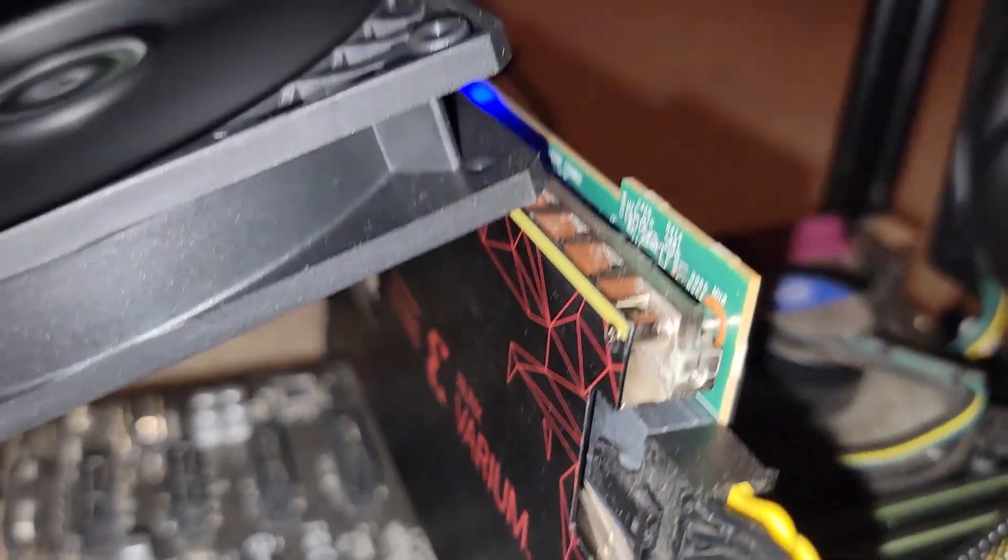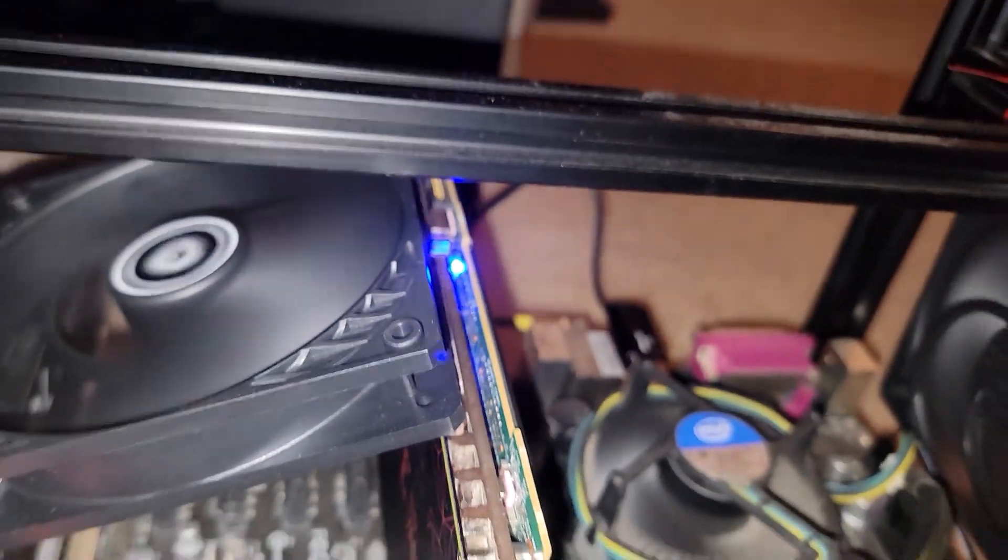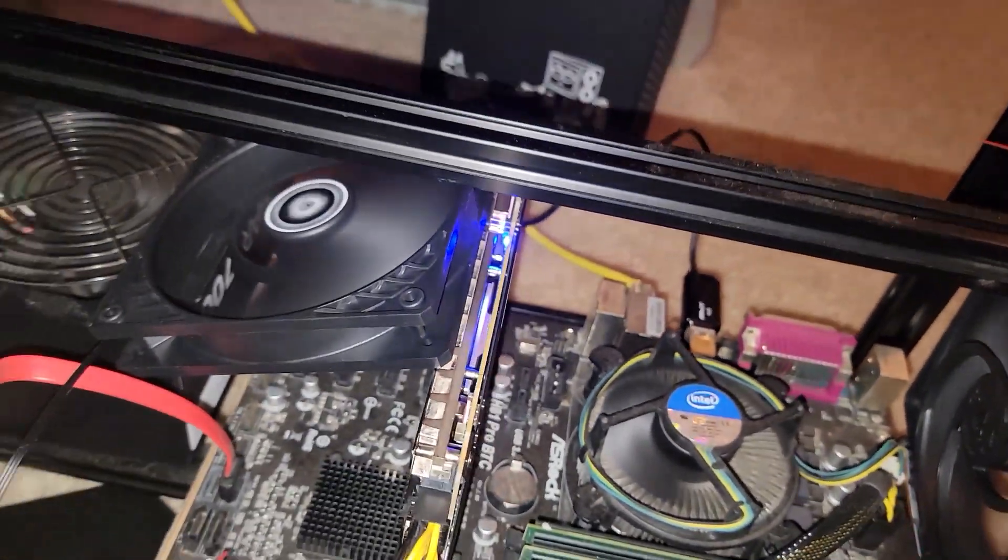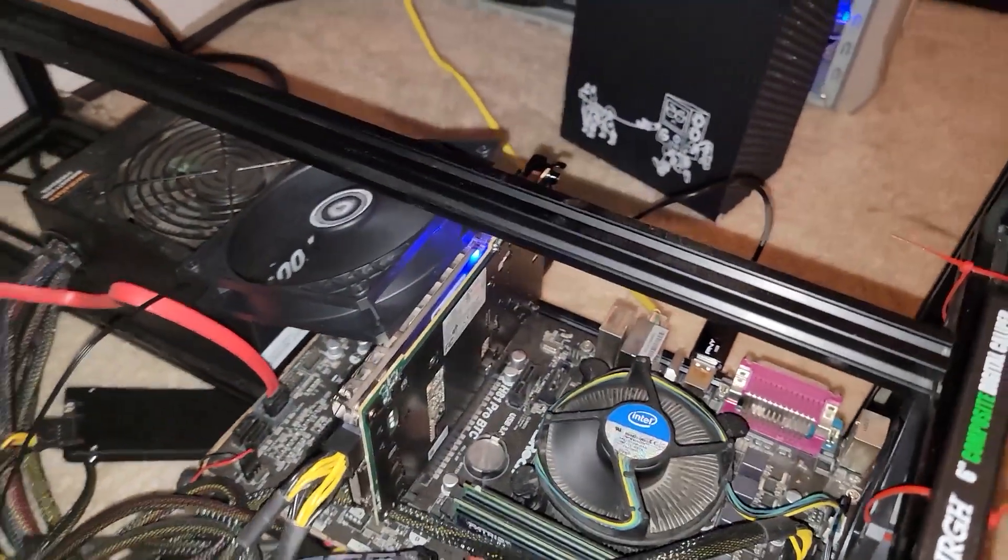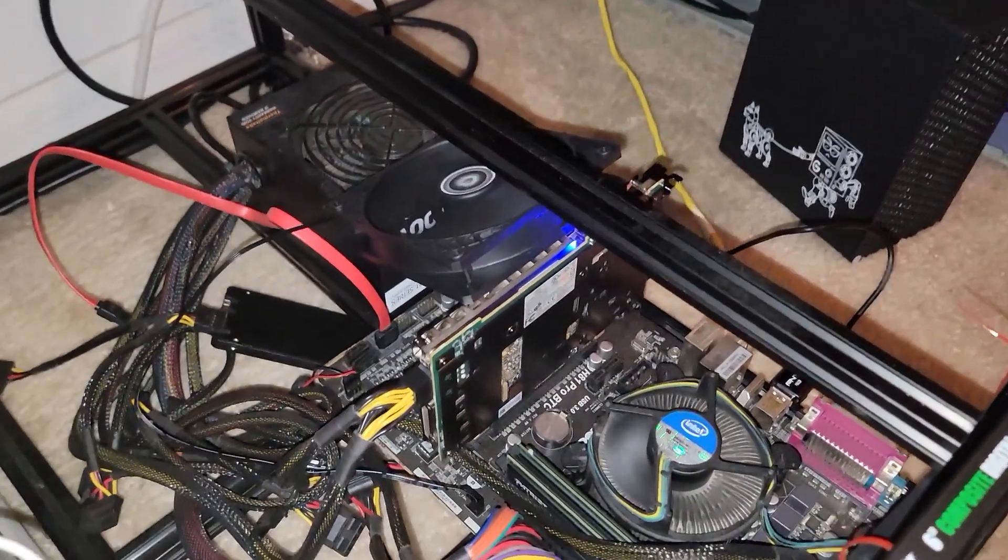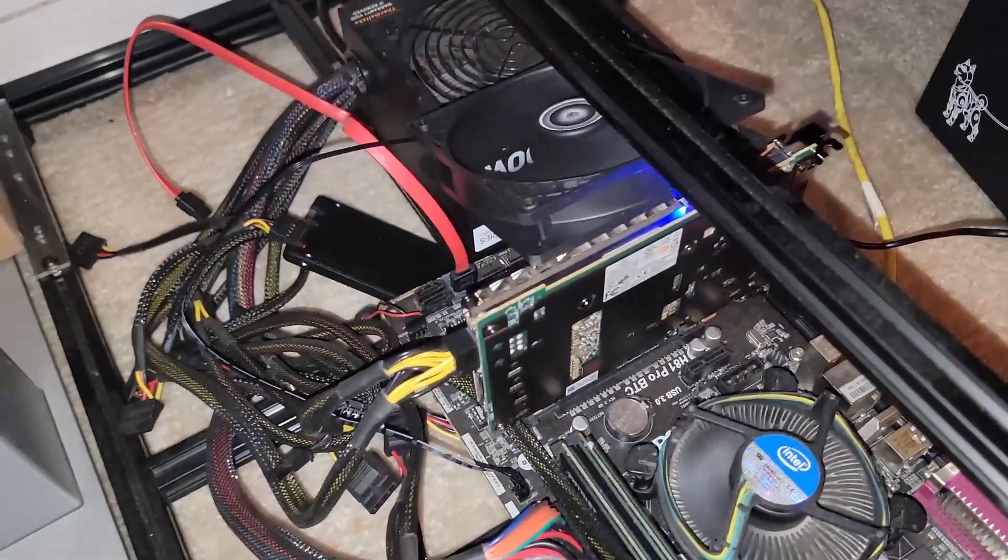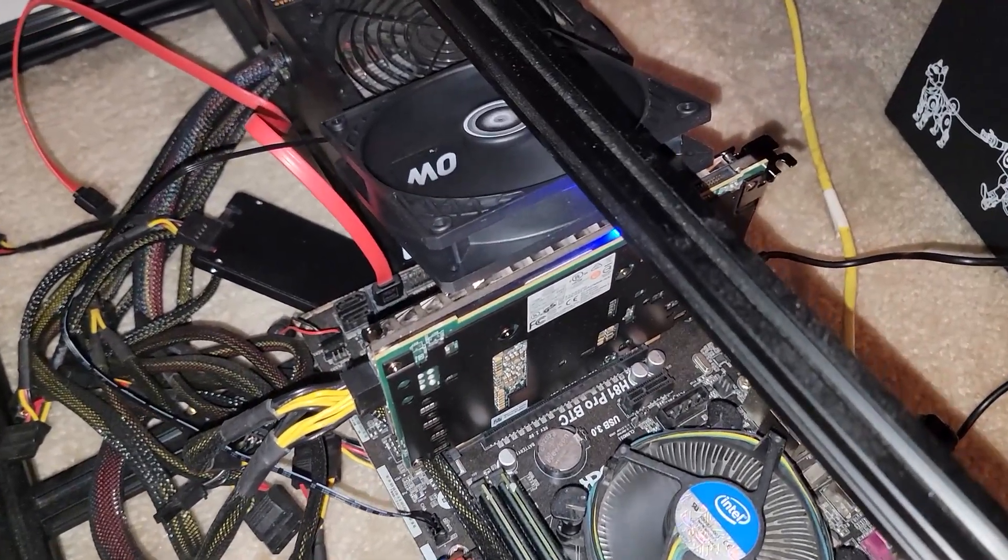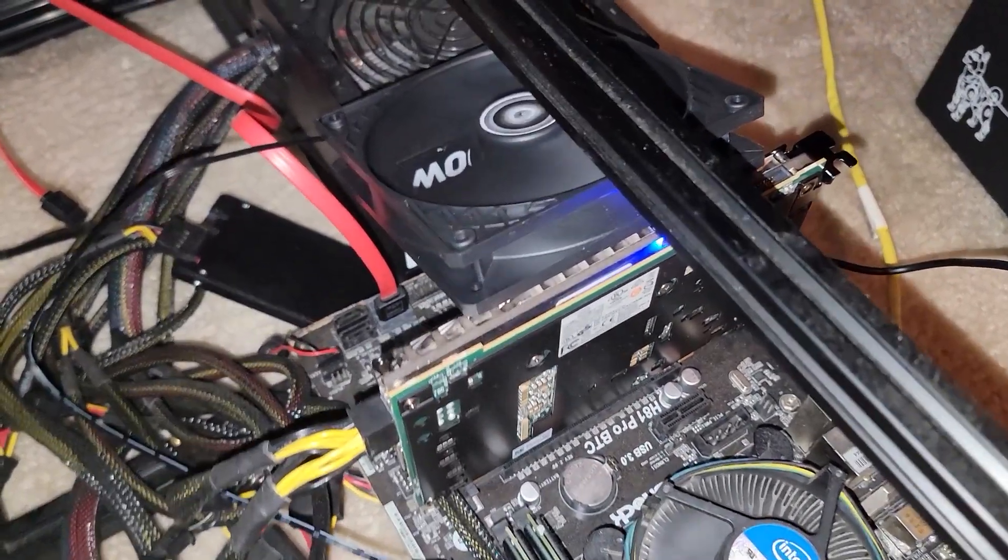Hey, what's going on everyone? Vega here for Serpenex Tech, and in this video we want to see what we can do to improve thermals on this Xilinx C1100 FPGA.